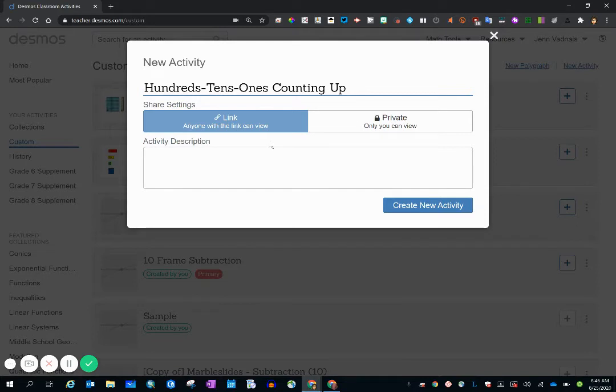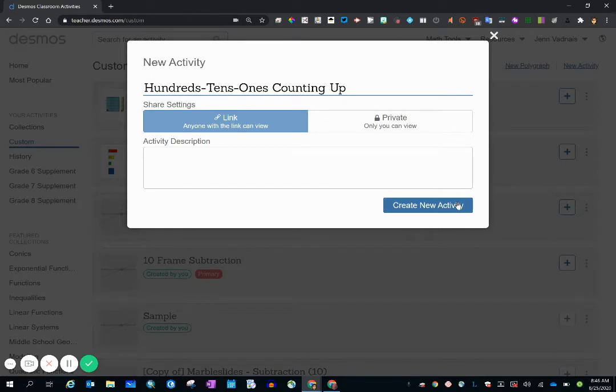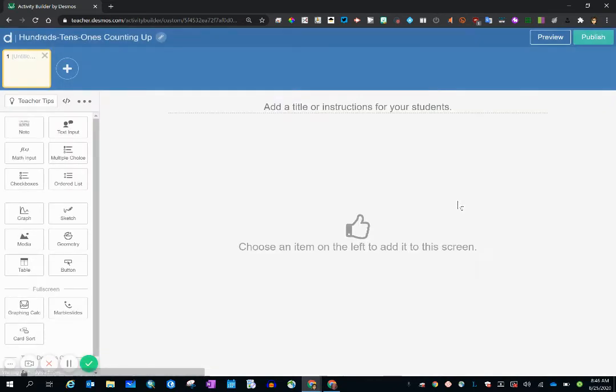If you choose, you can write an activity description in the box provided. And by clicking that create new activity button, the program will take me to the editor workspace.